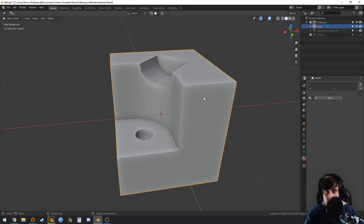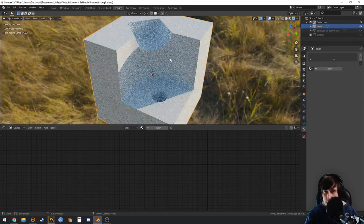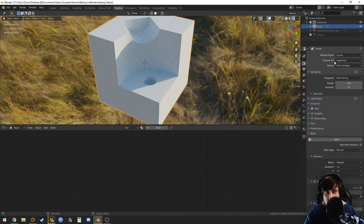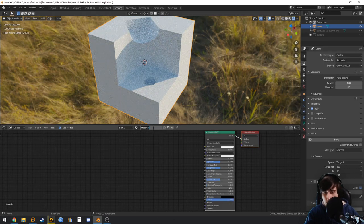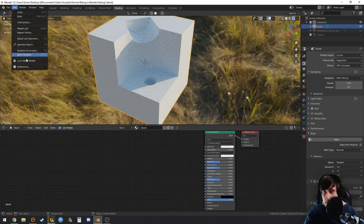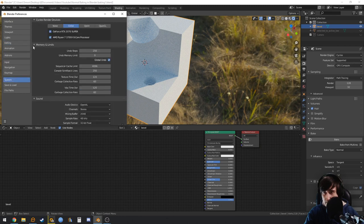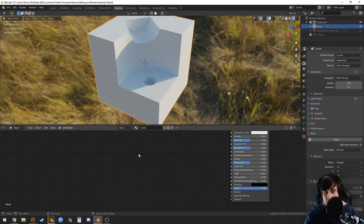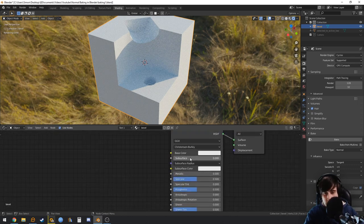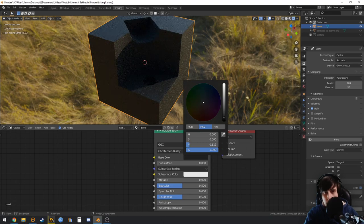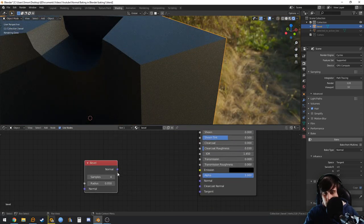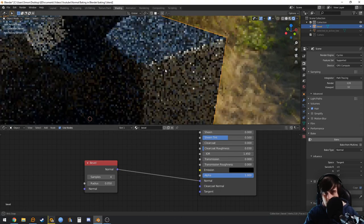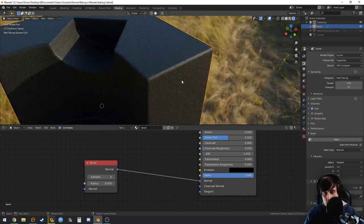Let's see how we can bake the bevel shader to an object. Go to Shading — you will need to be in Cycles for this to work. Let's create a new material, call it 'bevel'. The bevel shader doesn't work in OPTIX, so you will need to be in CUDA or none. Let's add the bevel shader and drop the base color, then link the normal to the normal of the shader.